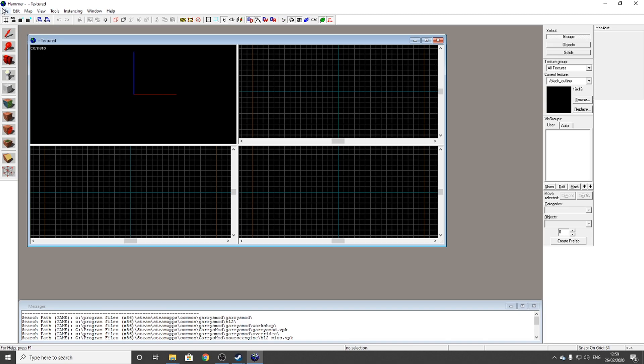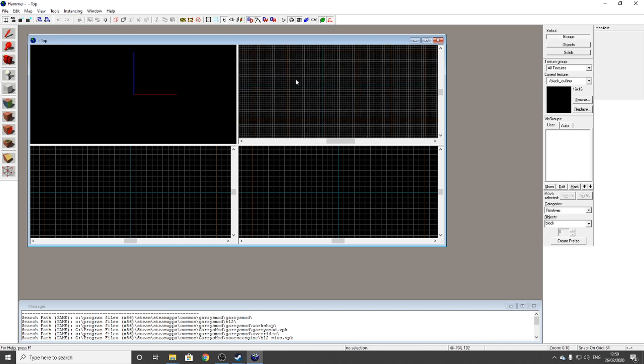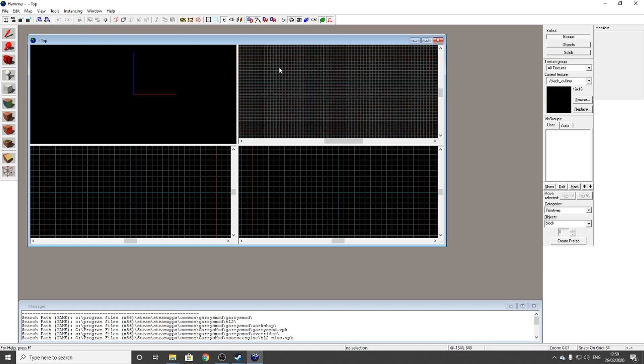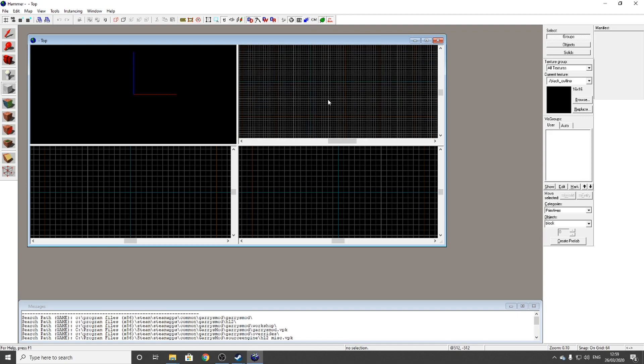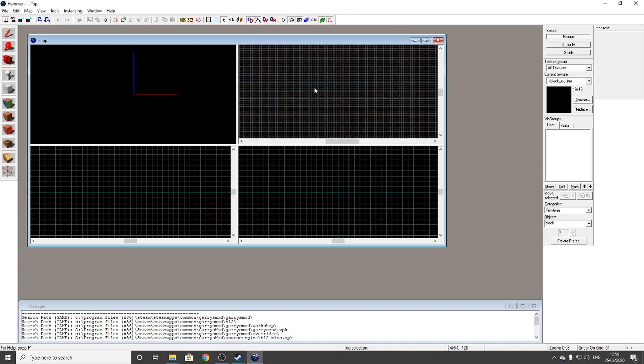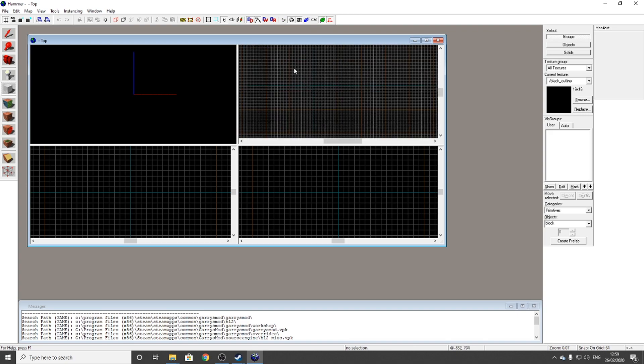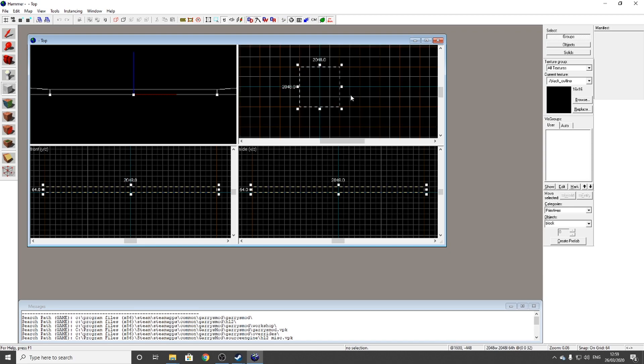What you need to do is select the Block tool. Zoom out of here a bit. I'm going to make mine not too big, maybe like here to here. 2048 by 2048. Once you've done that, go to the right. There should be a Browse option, that's the big black square.